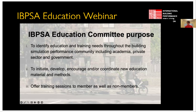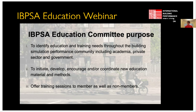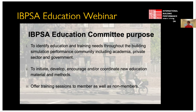This webinar is very much a core part of the purpose of the IBIPSA Education Committee. Our role is to identify education and training needs — not just in academia, but also throughout the public sector, the private sector, and in government — to initiate and coordinate new materials and methods and to offer sessions like this. These sessions are open to non-members as well as to members. I'd like to invite Liam to share his screen and tell us more about occupant modelling in building simulation.